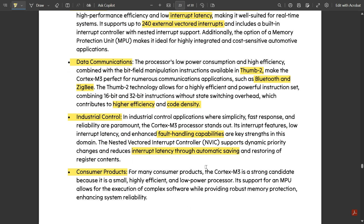For many consumer products, the Cortex M3 is a strong candidate because it is small, highly efficient, and a low power processor. The reduced cost also reduces the size. High efficiency is due to the more number of bits used in the Cortex M3 processor. Its support for an MPU allows for execution of complex software while providing robust memory protection, enhancing system reliability.